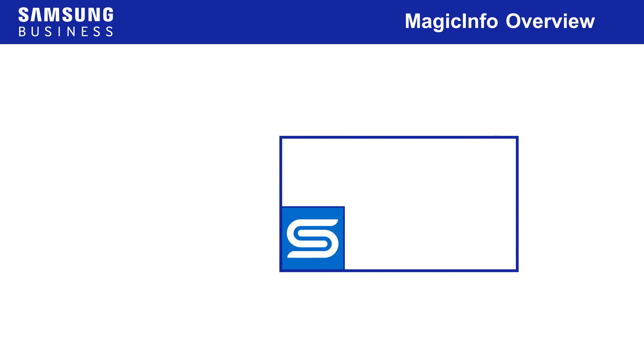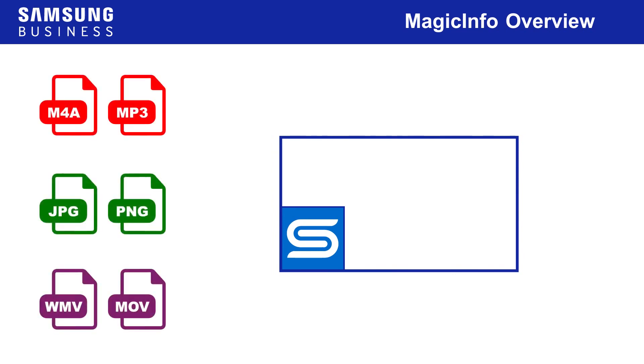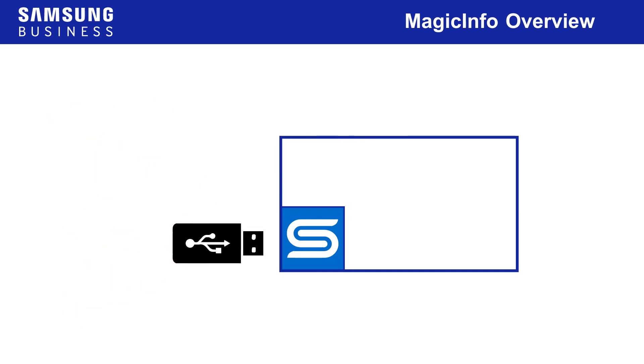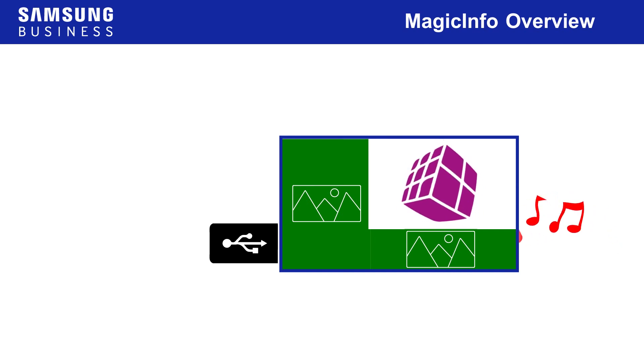In fact, a basic MagicInfo system can be operated by simply using the files from a USB storage device plugged directly into the S player embedded in the display.